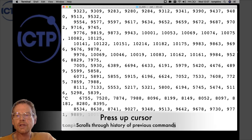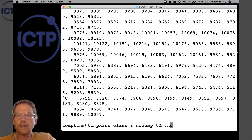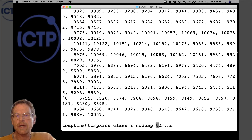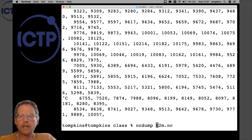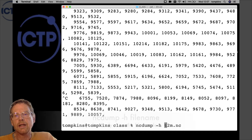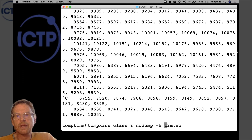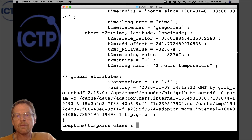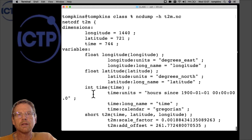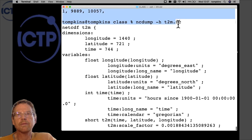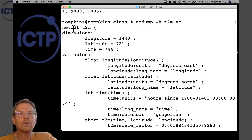I'll press the up arrow to recall the previous command and add an option. We run 'ncdump -h', where -h stands for header, so this option says only dump the header of the file. After pressing Enter and scrolling back to the command, we can see what it shows us.